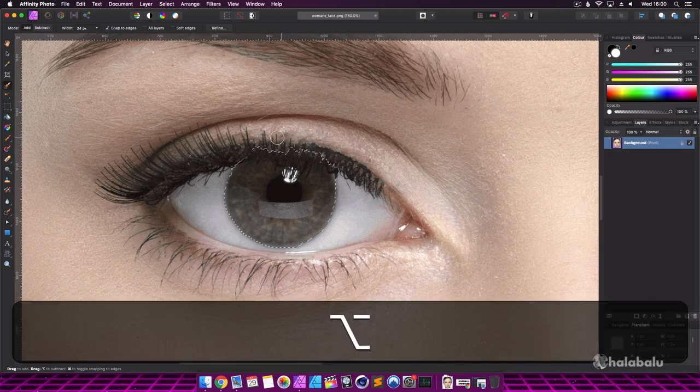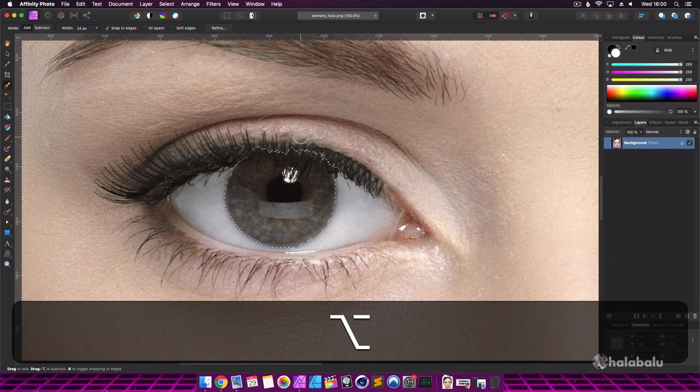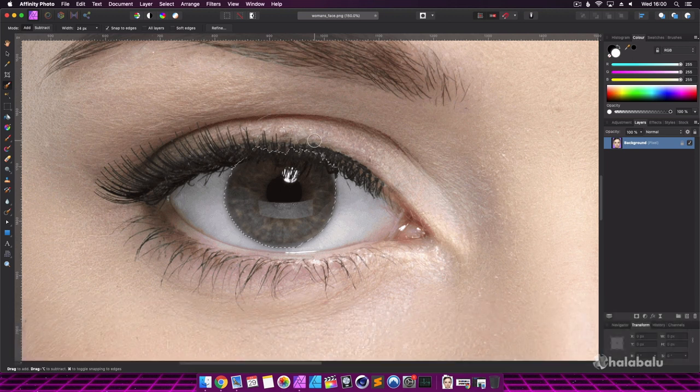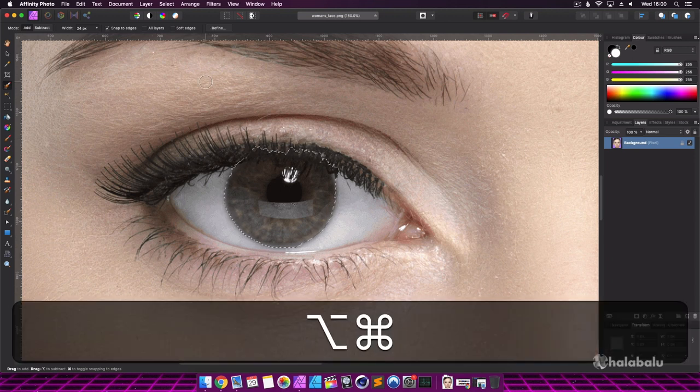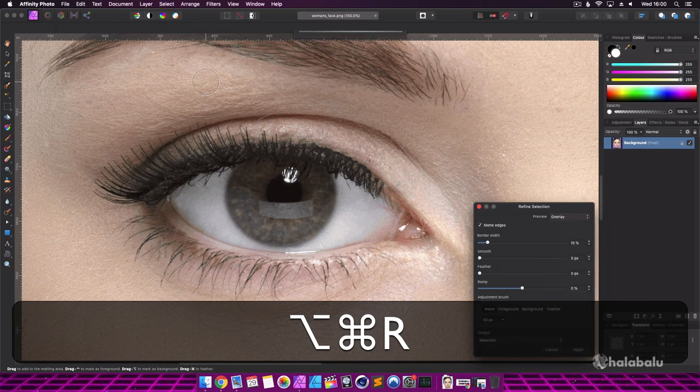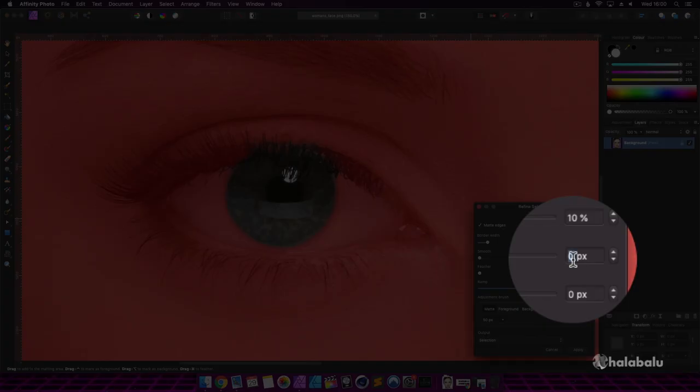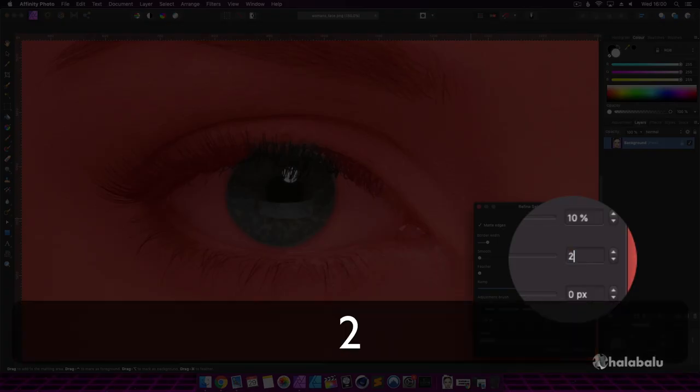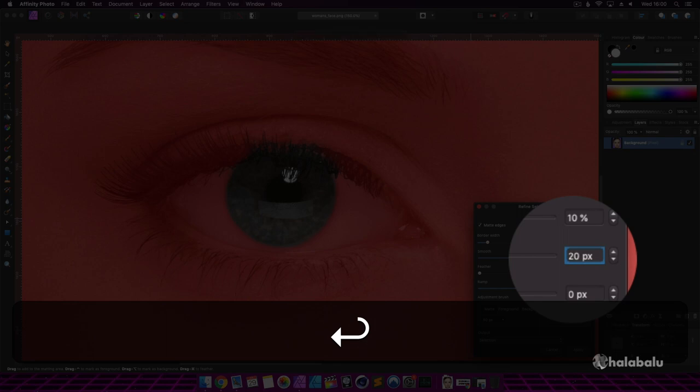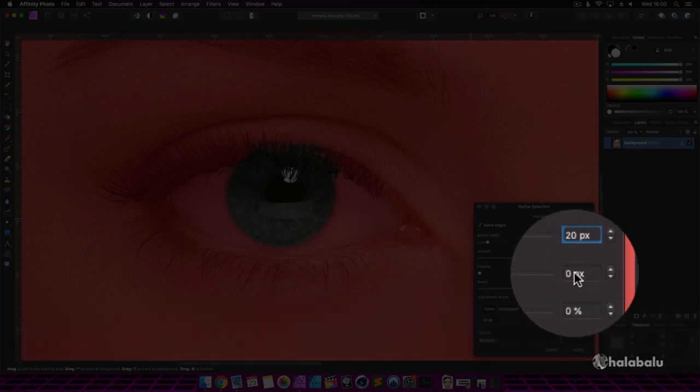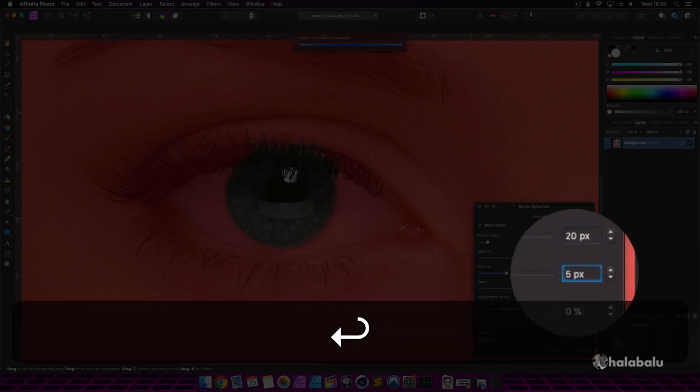Next, if you're on a Mac, press Alt, Command and R. Or if you're on a Windows machine, press Alt, Control and R to open the refine selection window. From here I'm going to enter 20 pixels for the smooth option and 5 pixels for the feather option.